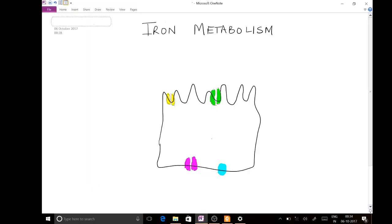Hello, today I am going to discuss iron metabolism, and as I discuss I'll also cover MCQs related to that, which is important for our exams. The first point to remember about iron is that iron deficiency is the most common nutritional deficiency worldwide — not only in India, but worldwide.